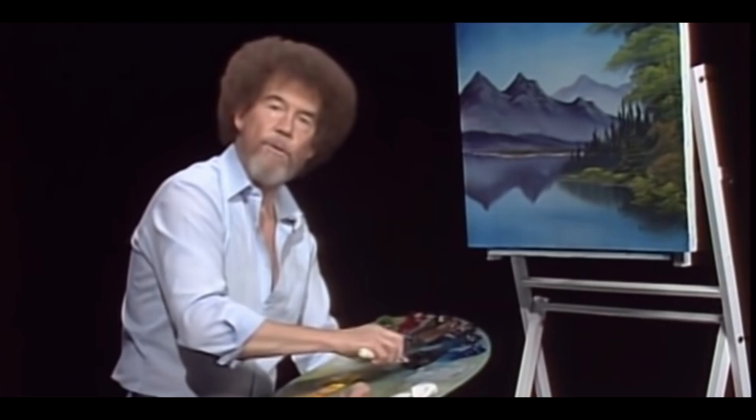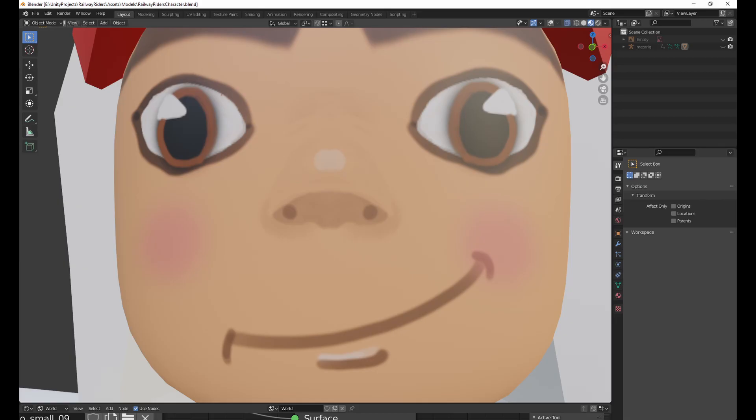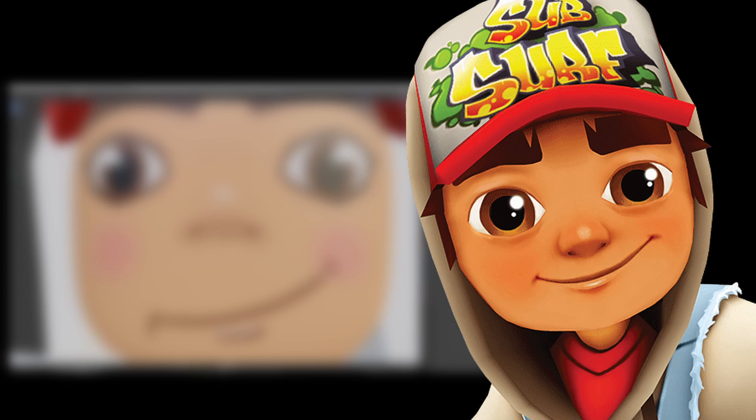Now, painting is not my strong suit, so don't judge. Here he is. Okay, if you squint really hard, you can definitely see some of the similarities, which is good enough for me.